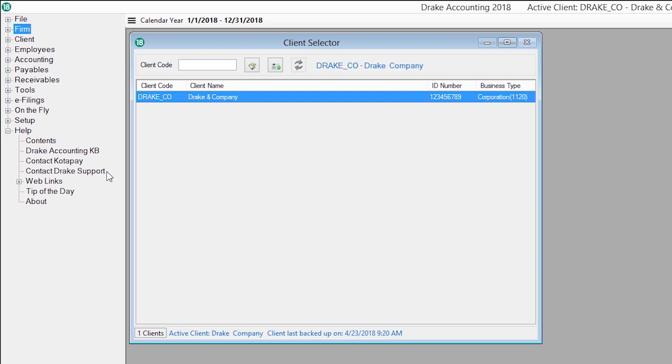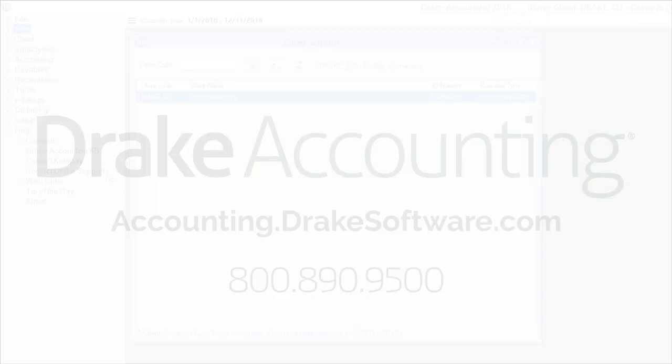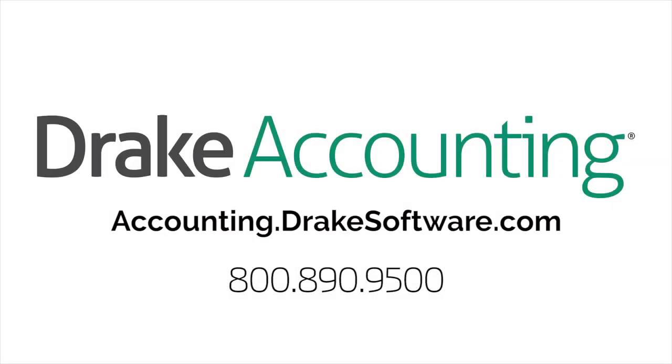You are getting thoughtfully designed and developed accounting software, including best-in-class payroll, reasonable upfront pricing, and the reputation of Drake Software: honesty, value, and integrity. For more information, please visit accounting.drakesoftware.com or call 800-890-9500.